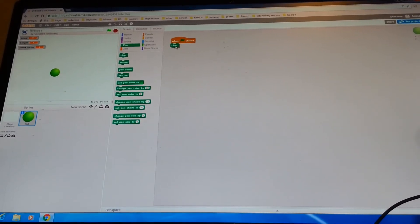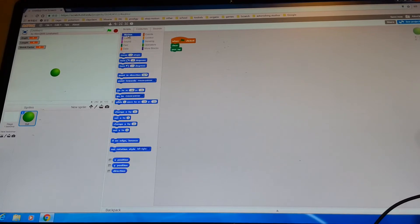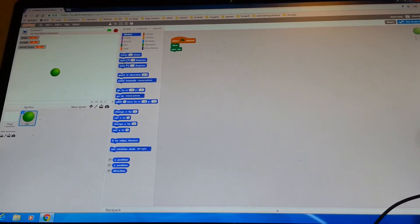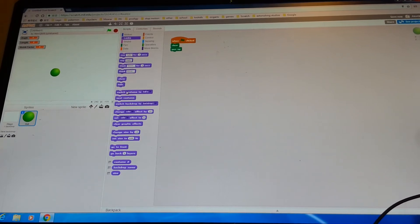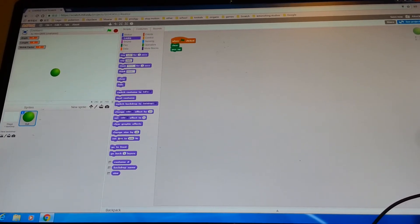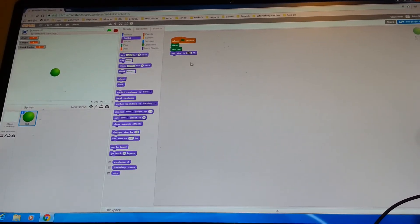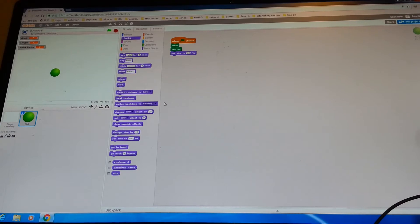Now go to the pen section, find 'clear', then 'pen up'. Then go to the looks section and get the 'set size to 100' block. But we don't want 100 — that would be too big — so click on it, it'll turn black, then type in 10, and then click on the board.